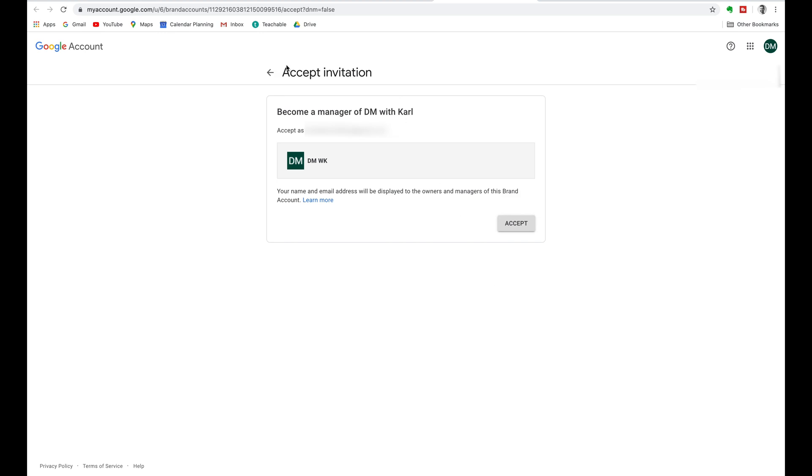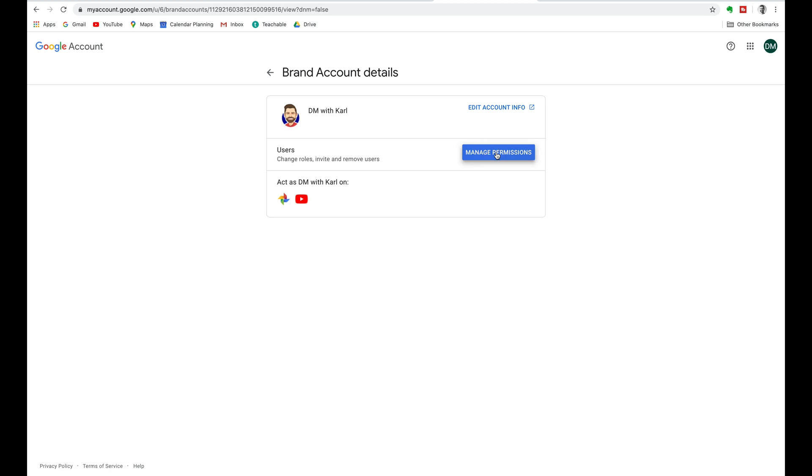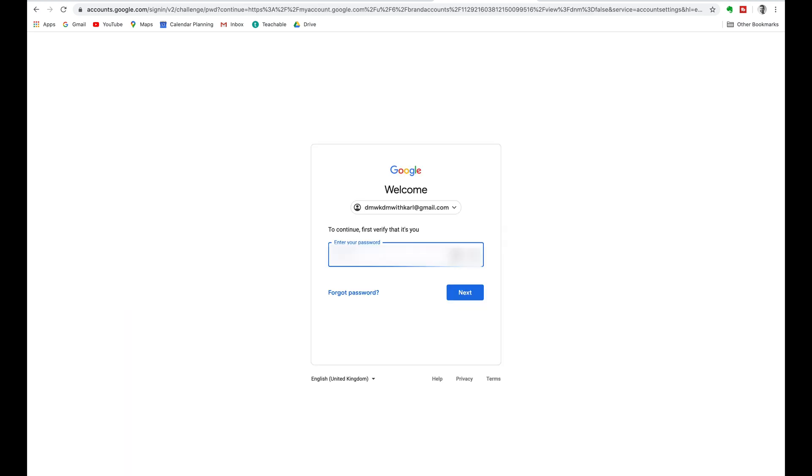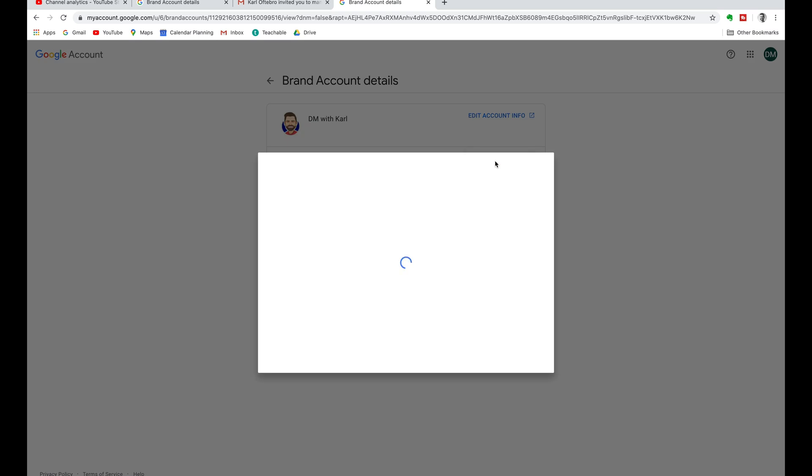This is going to take you back to the Google account for the new email address that you are trying to add and we're going to accept. Now if we go into manage permissions you need to verify that it is you. Click on manage permissions and you'll see that you have been added as the manager and it'll show you that you are logged in here.